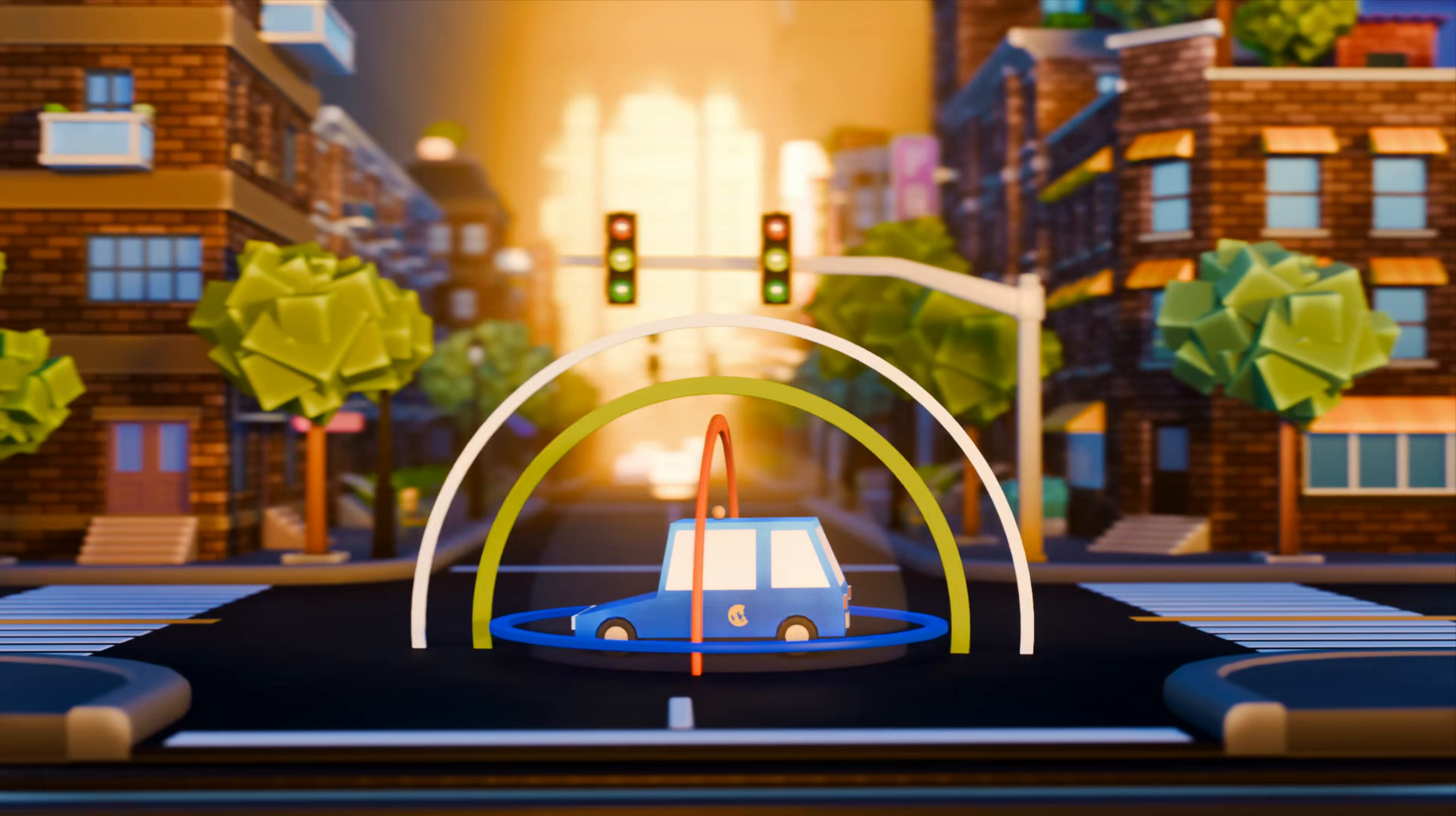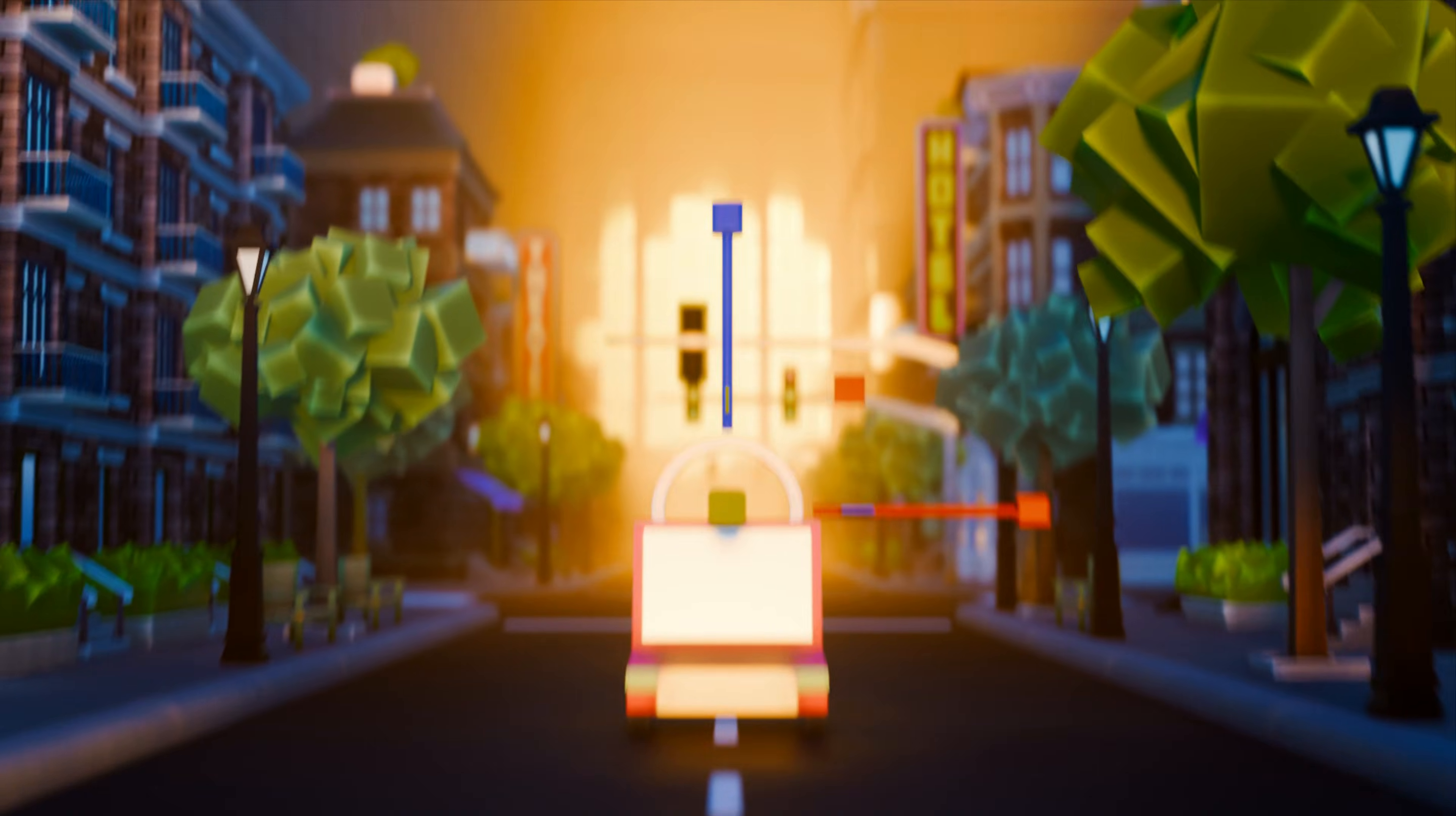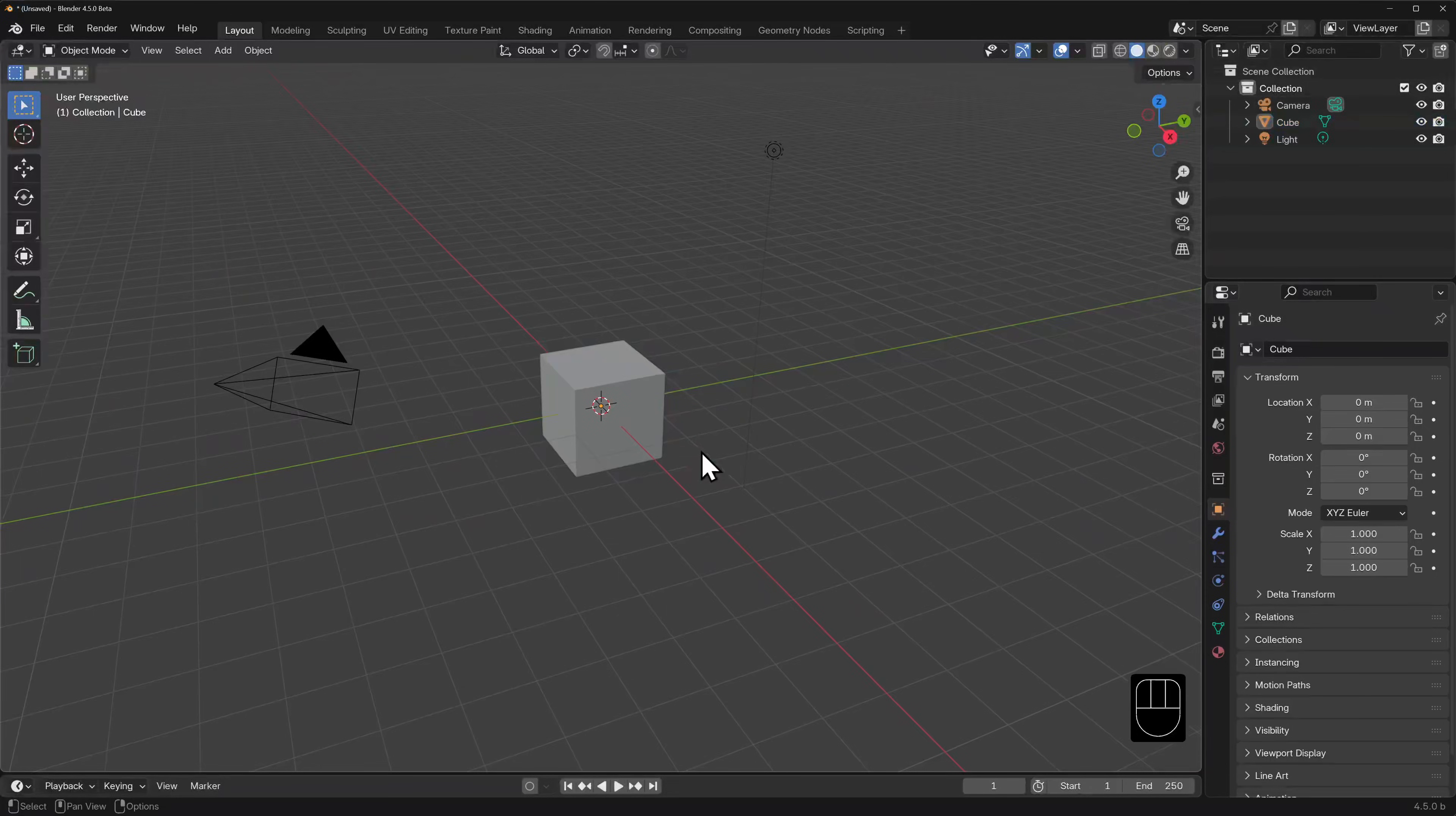Now that we know how to navigate around the 3D viewport and select our objects, let's look at ways in which we can transform them.